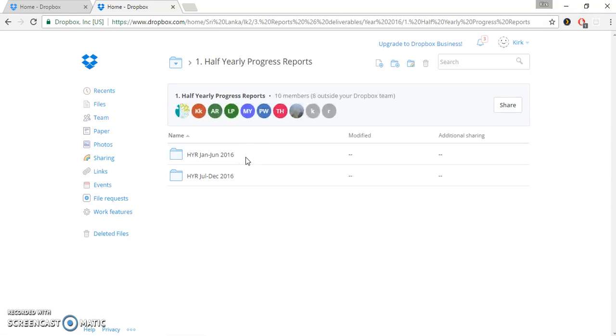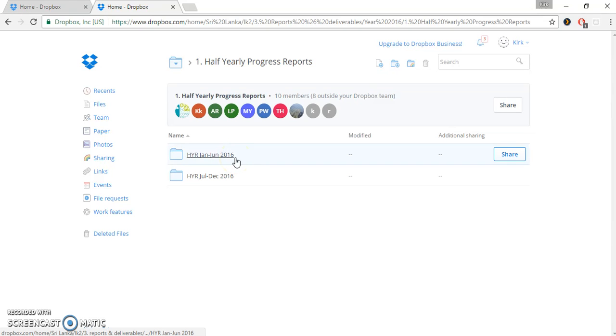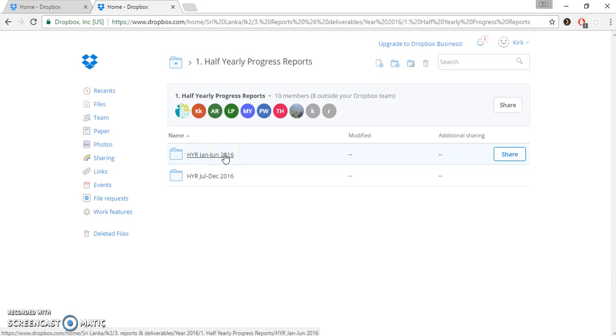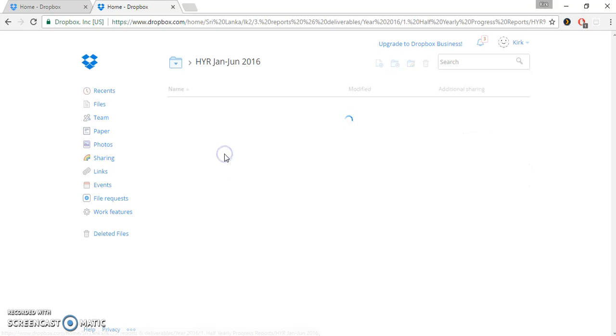In the half-yearly progress report, it's further subdivided into two additional folders, and these indicate the first half of the year and the second half of the year. So we've got January through June 2016, and we have the upcoming or the current period that we're in now, which is July through December 2016. Let's take a look at the half-yearly report, January to June 2016.